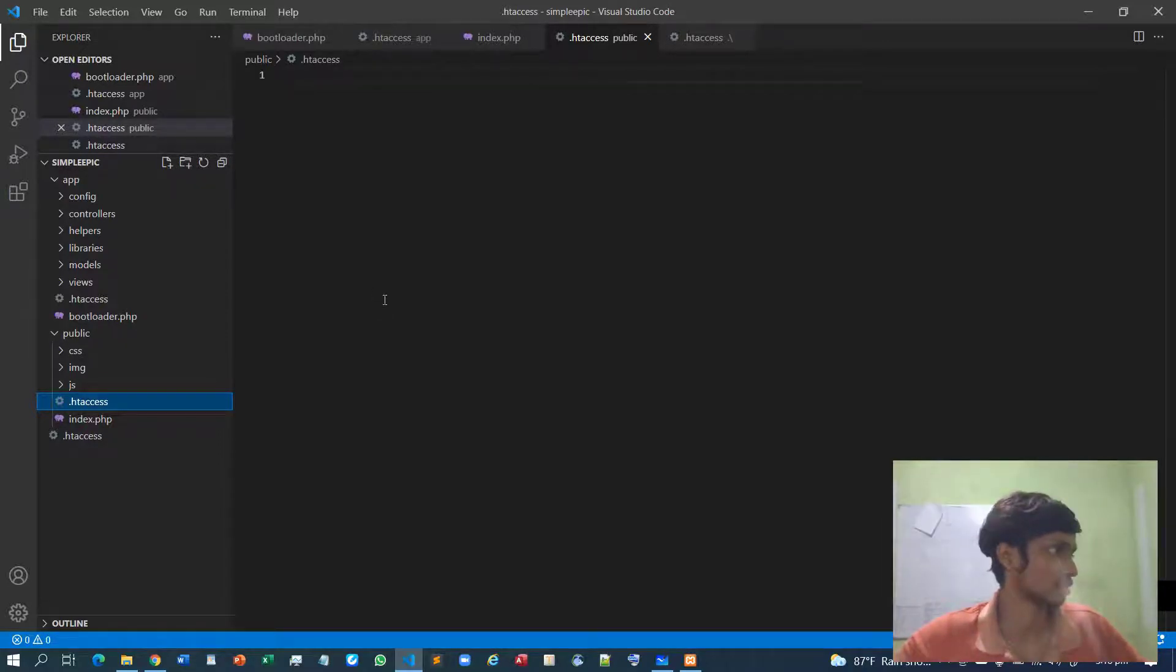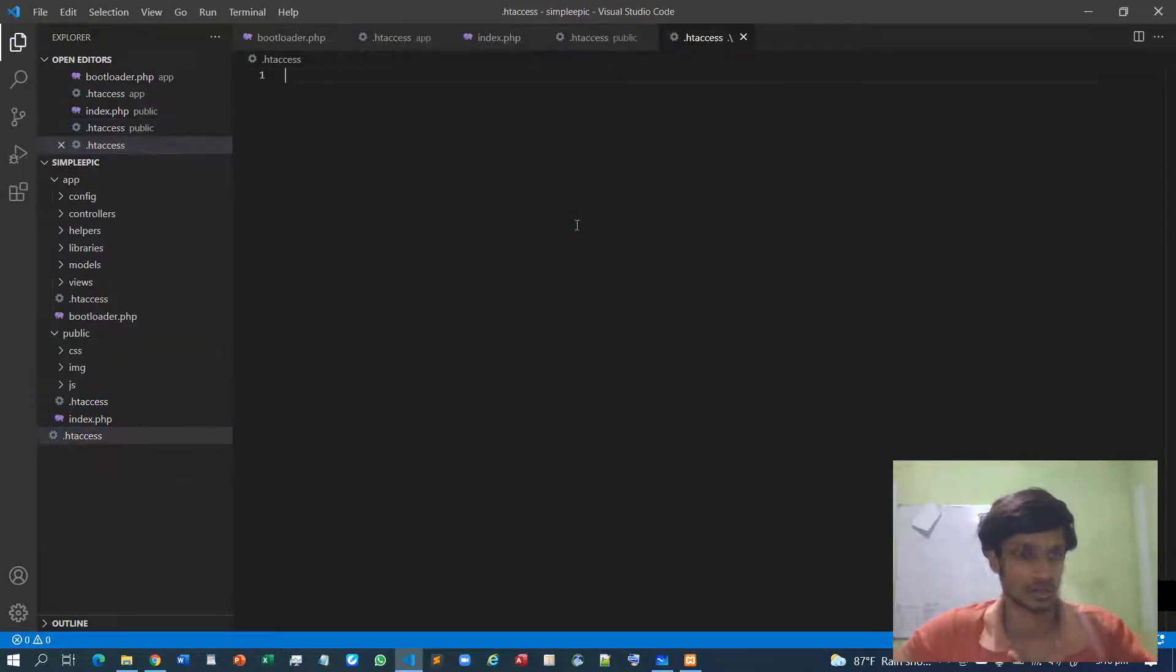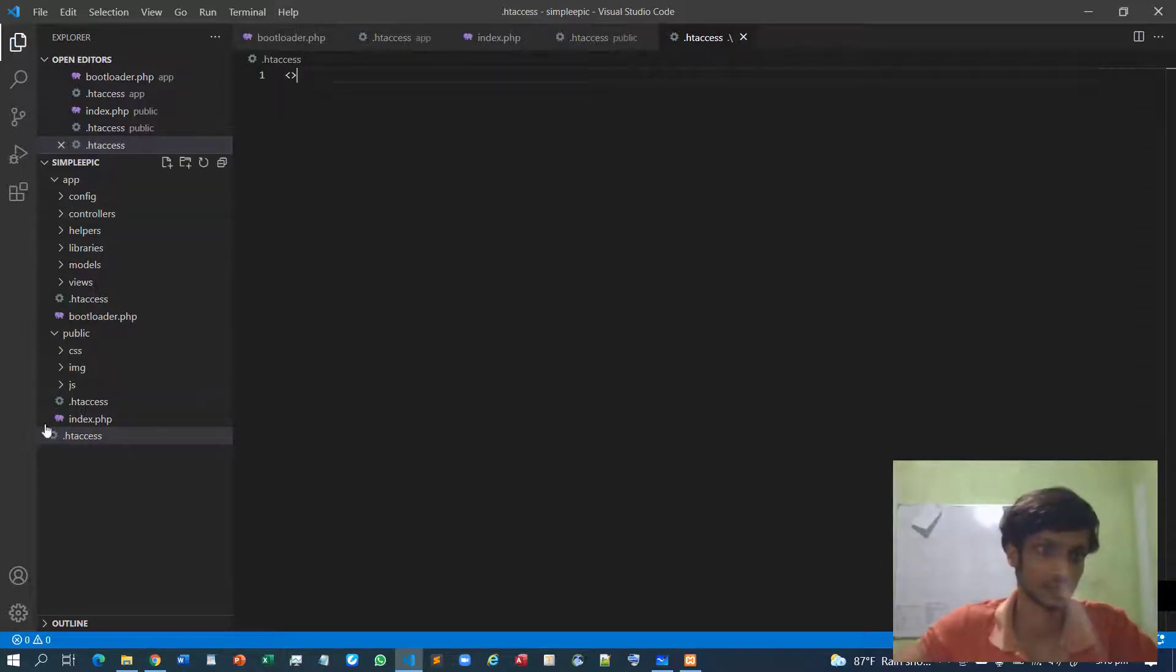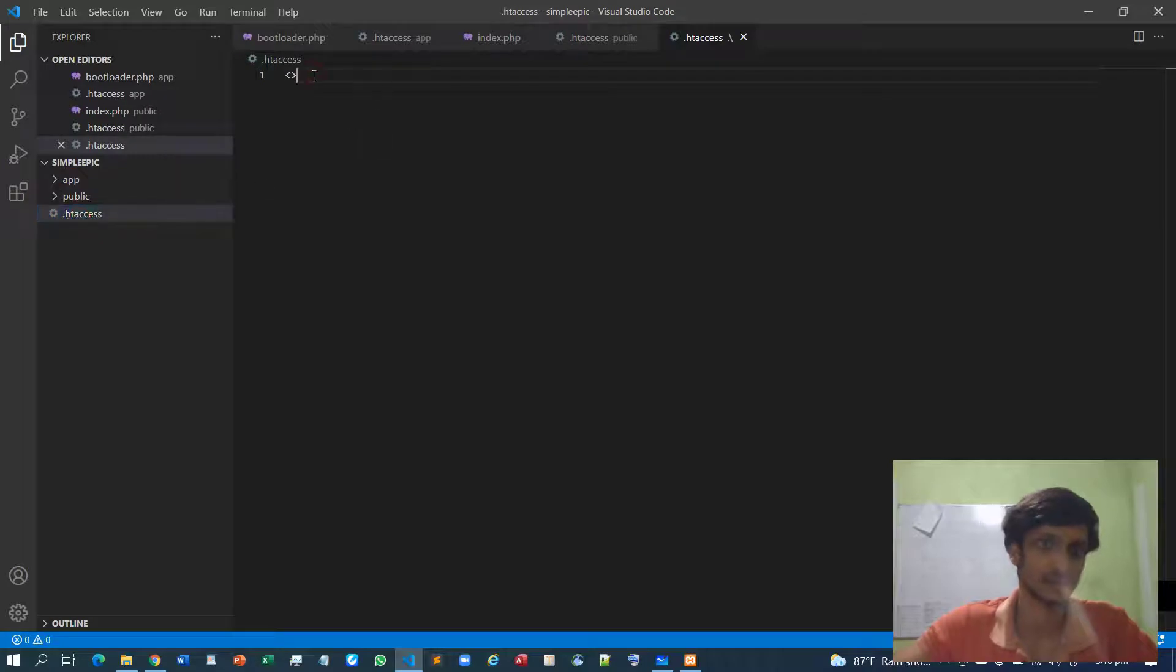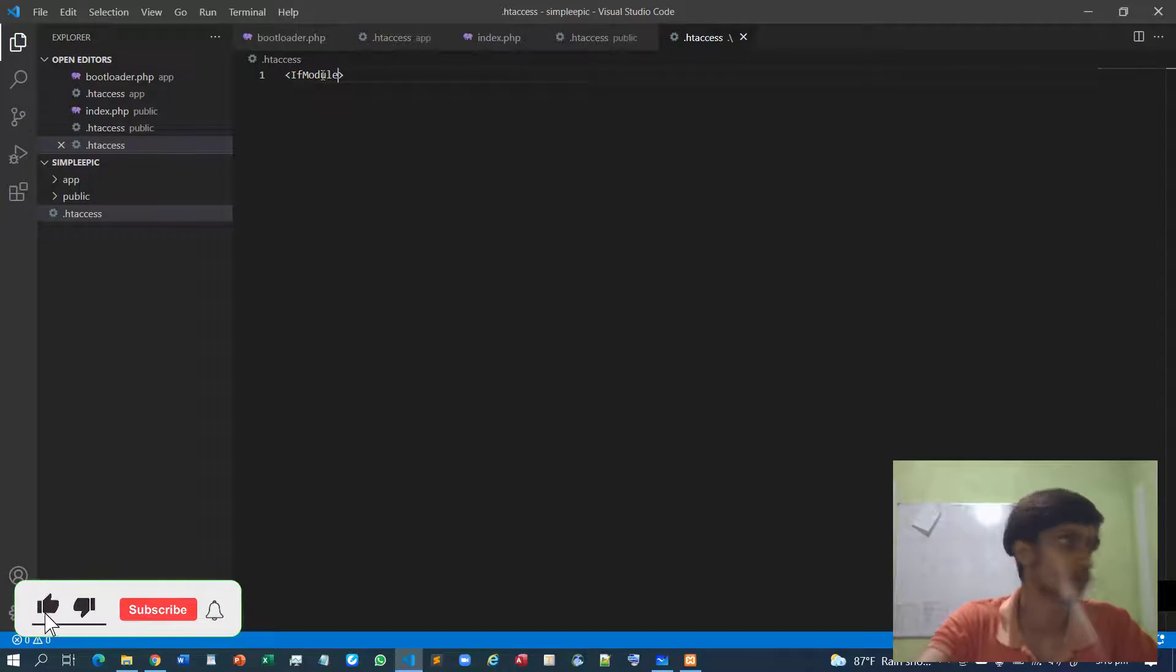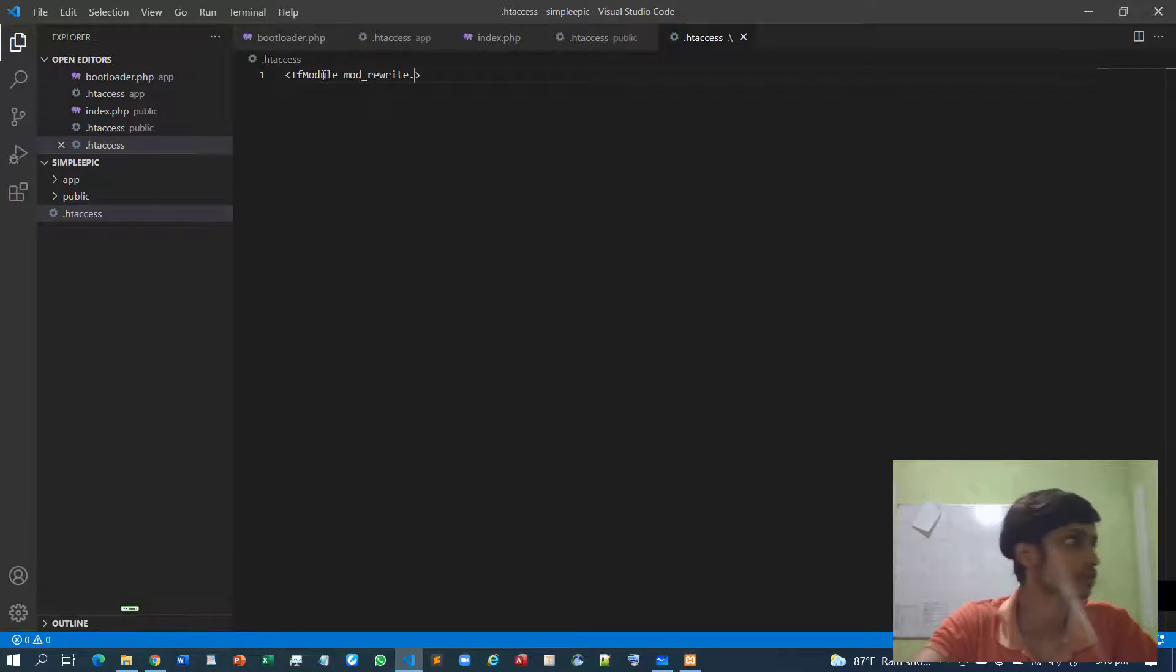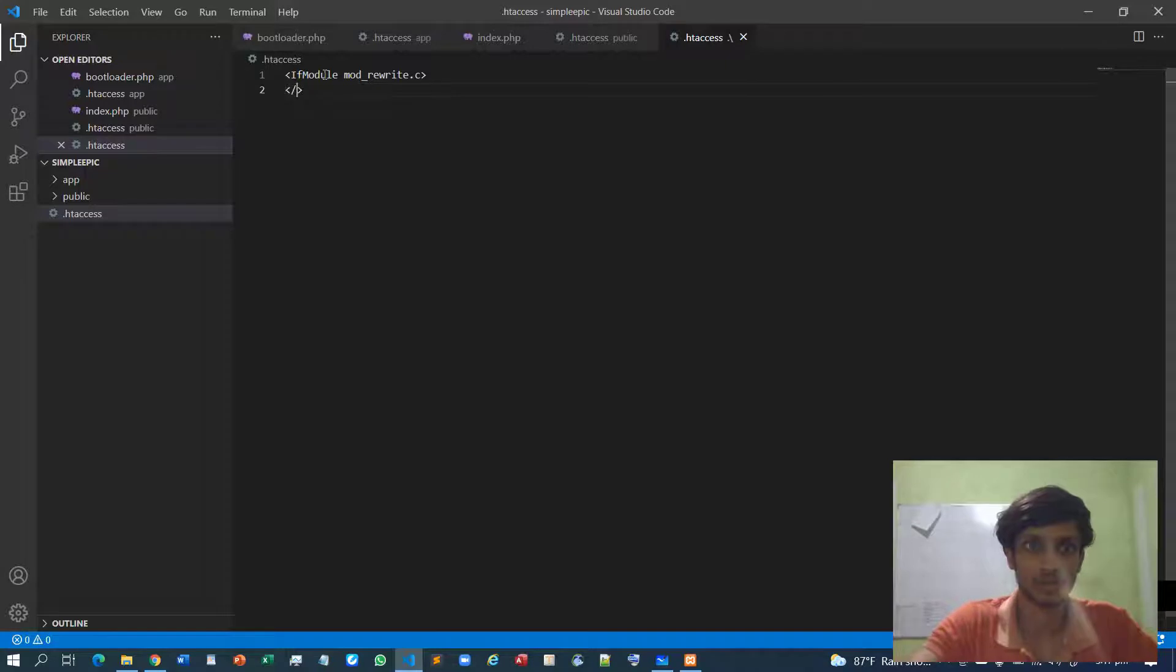So I will just write the exact same thing. First, I will go to the outside .htaccess file, this one. Then we have to specify IfModule mod_rewrite.c - so it's a C file I guess. And you have to close this IfModule.